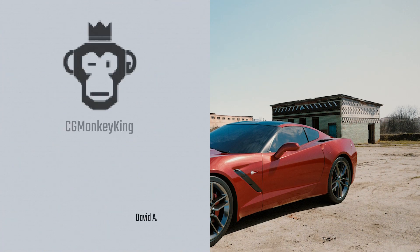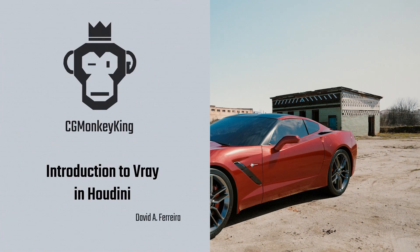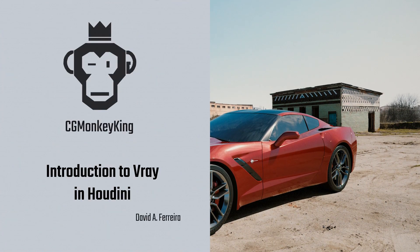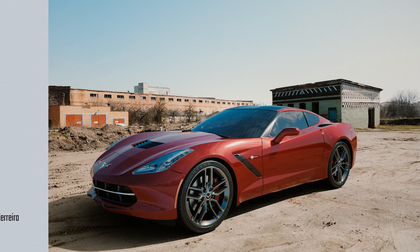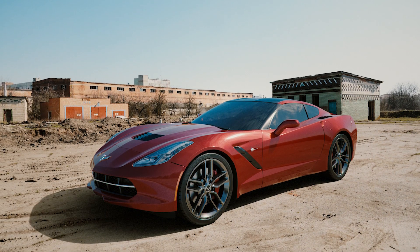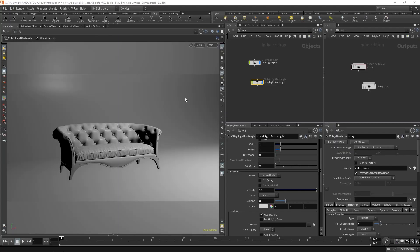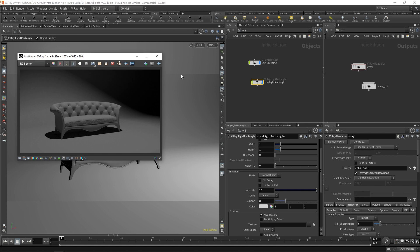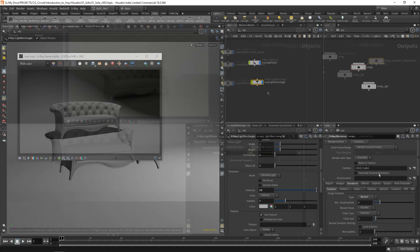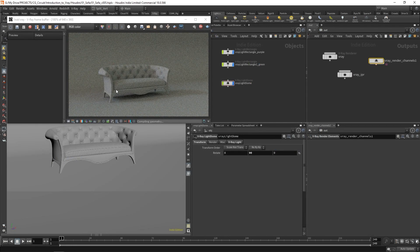Hey everyone, welcome to Introduction to V-Ray in Houdini. As the name implies, this is an introductory level course that will provide you with the basic knowledge you need to start rendering with V-Ray inside Houdini.